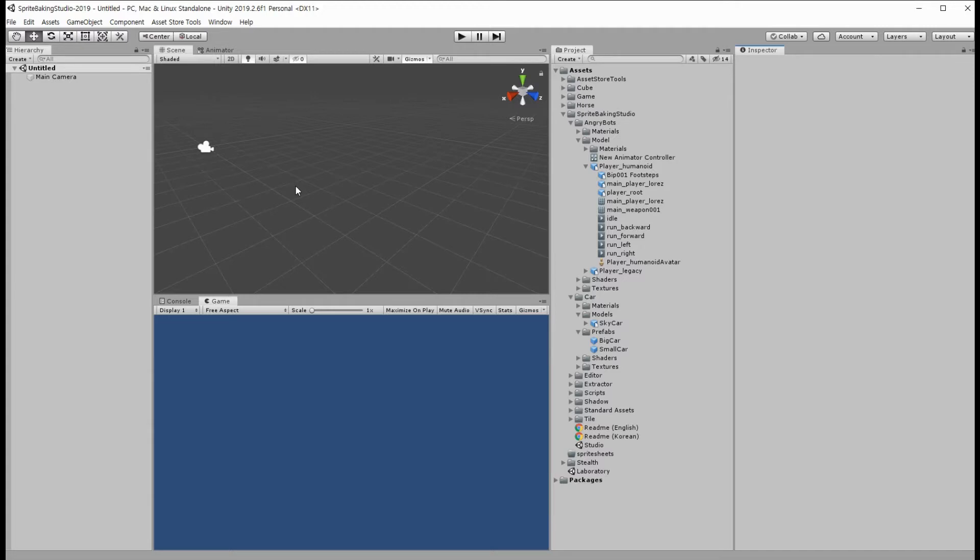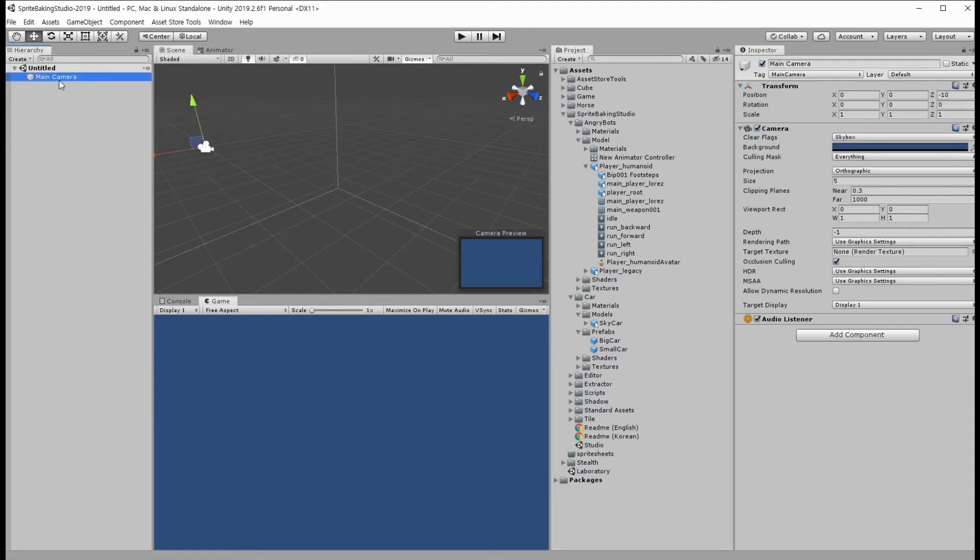This is a new scene and there is a main camera. That is very important for taking pictures, so please don't delete it.